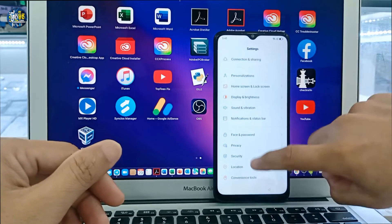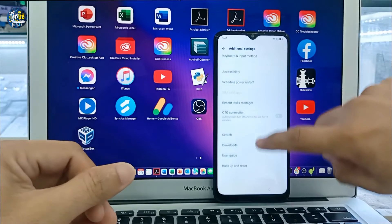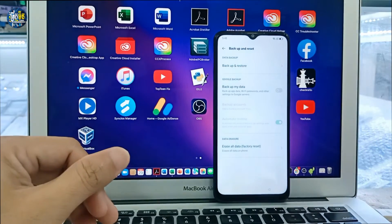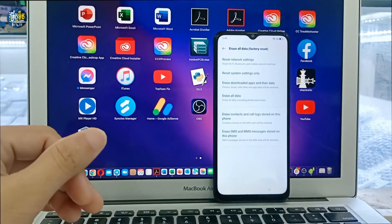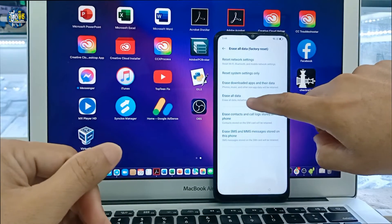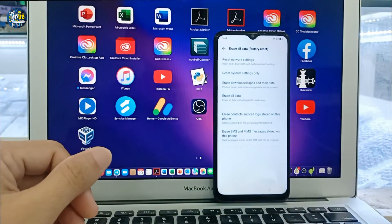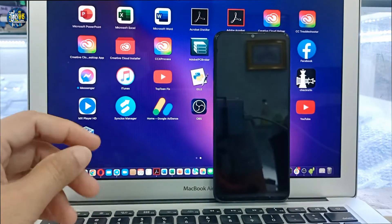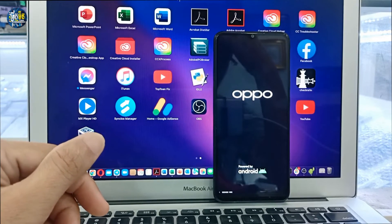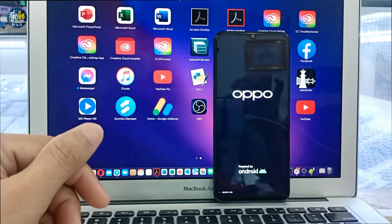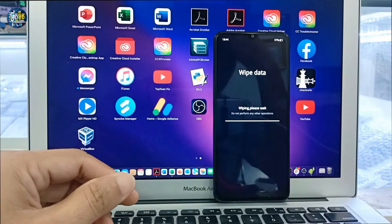Select on it and it will direct you to the settings in your phone. Then you have to go to additional settings, select on backup and reset, then erase all data, factory reset, erase all data, erase data again. Your phone will reboot again.